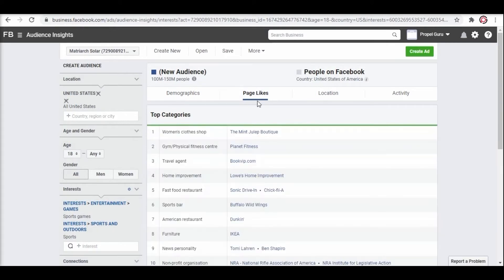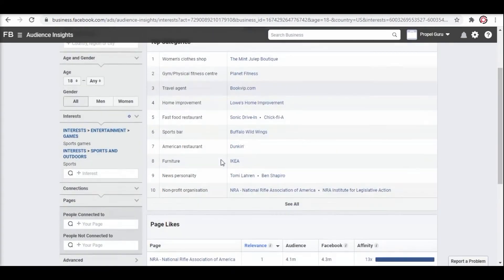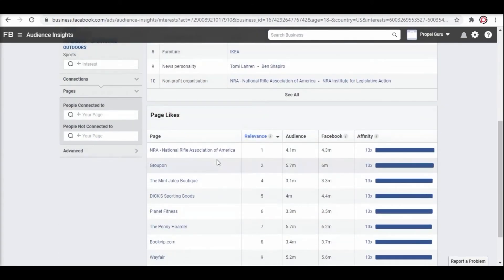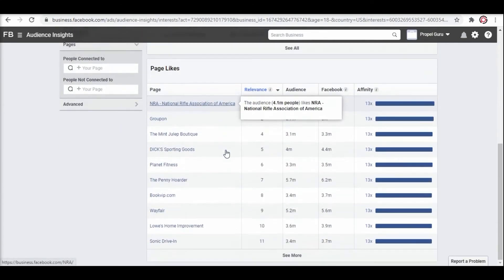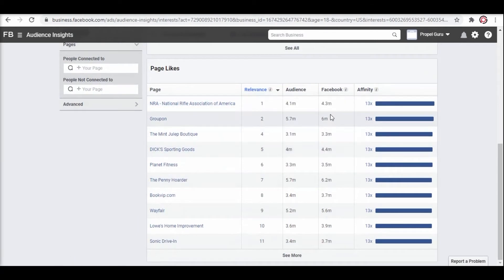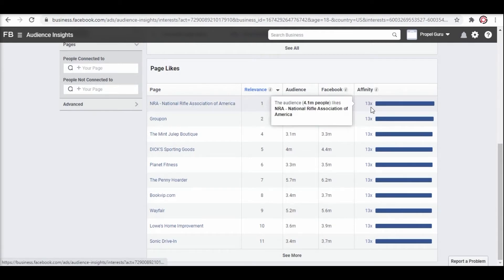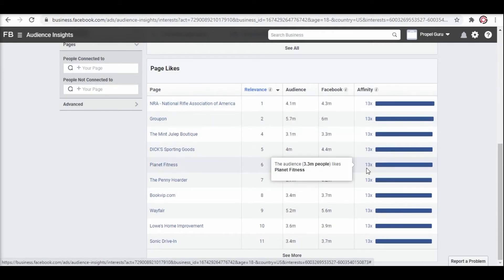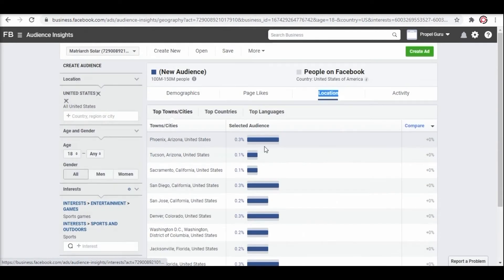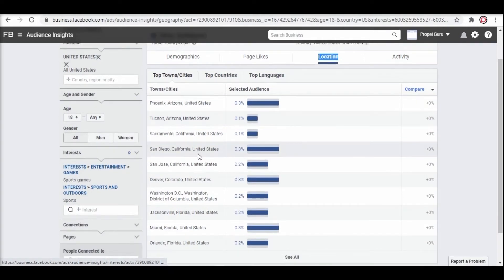You can also see other information like relationship status, education level, job title, and the pages they like. Looking into the top categories and know about the audience number that the particular page has. It also shows the affinity percentage related to your targeted research. You can also dive into the location filter to know where exactly your audience is most active.